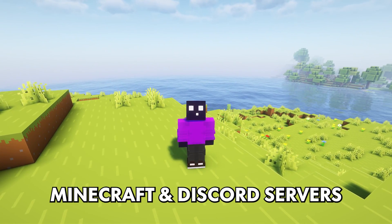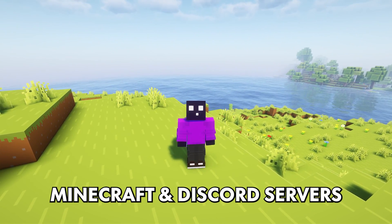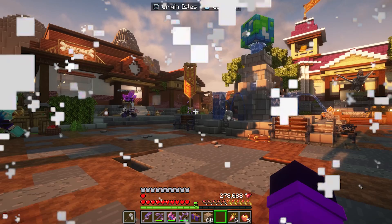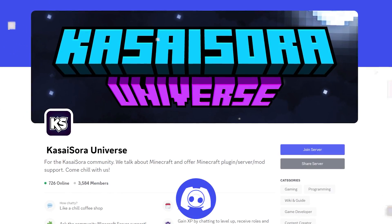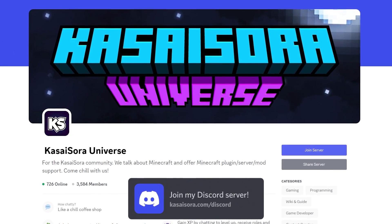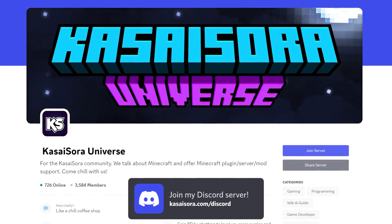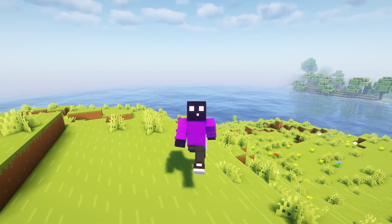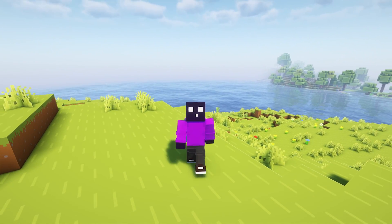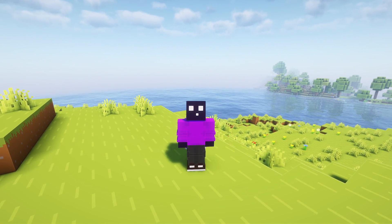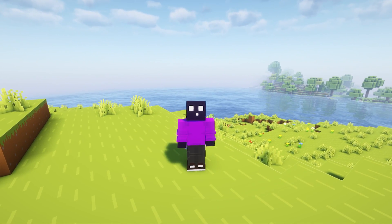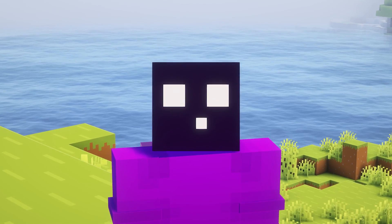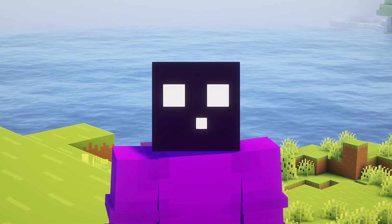Nowadays, Minecraft and Discord servers go hand in hand. You want a Minecraft server for the gaming and a Discord server so you have a place where your players can hang around outside of the game. It is almost essential for a great and active community, but still they are two separate places.